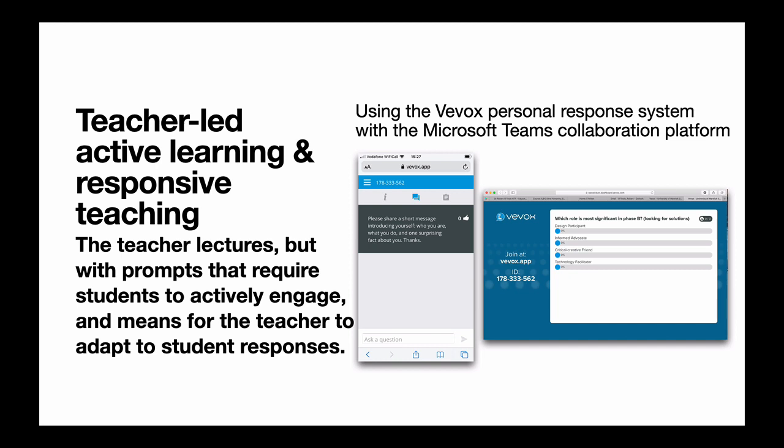I use VVox in live classroom lecture theatre-based teaching and also online. Online, I use it in combination with Microsoft Teams, the collaboration platform. You can see on the left there, that's the student's view of the VVox app — actually the browser-based view. On the right is the presenter view where the teacher is controlling the session. I've asked a question and the students are about to respond, and we'll see those bars going up as they respond. I can show them what the correct answer is.